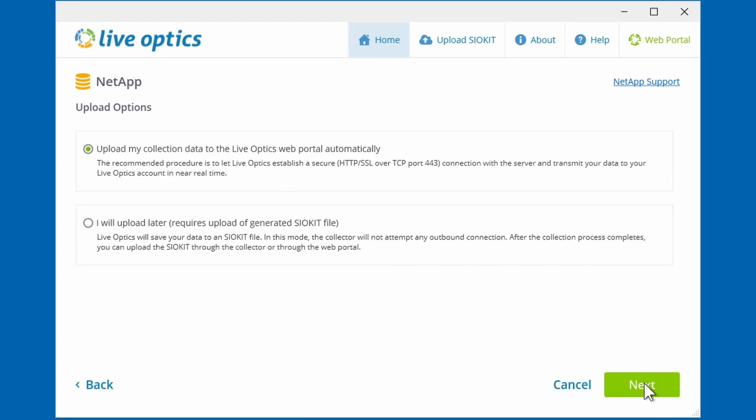There are two ways in uploading the collected data to the LiveOptics web service. We recommend uploading the data directly to the LiveOptics web service by selecting the first option. This will require an internet connection from the machine running the collector tool. If the workstation running the collector tool does not have an internet connection,